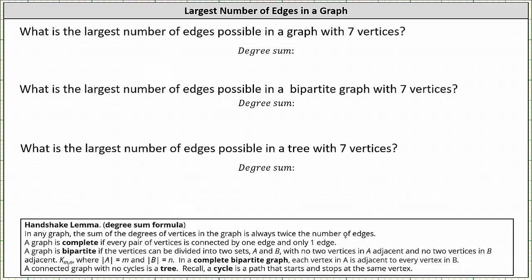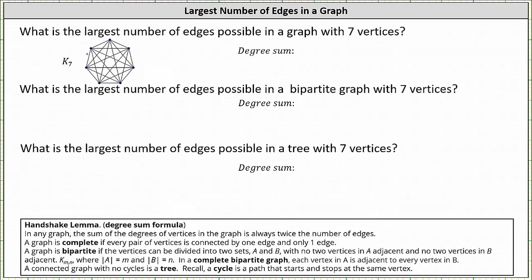If we want a graph with seven vertices to have the most number of edges, it must be a complete graph, which means every pair of vertices is connected by one edge and only one edge. A complete graph of seven vertices has a special name called K7, which looks like this. Notice each pair of vertices is connected by one edge, or we can say each vertex is adjacent to every other vertex in the graph.